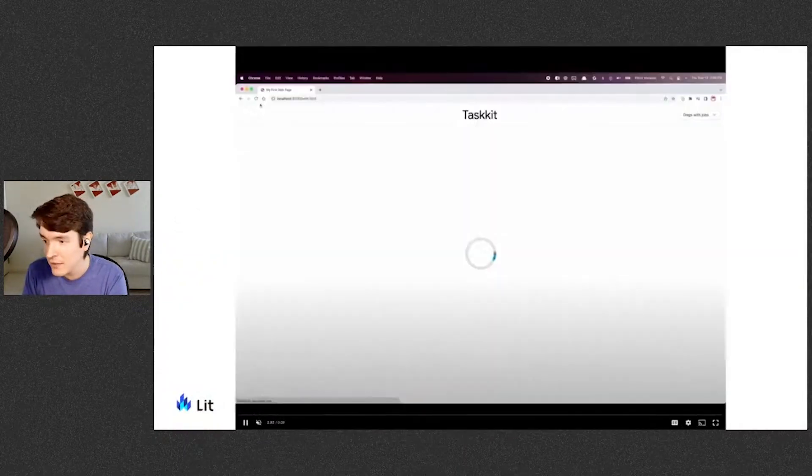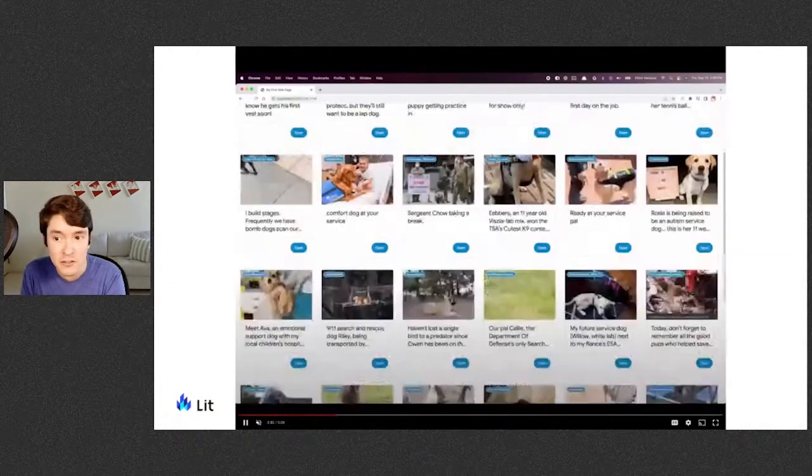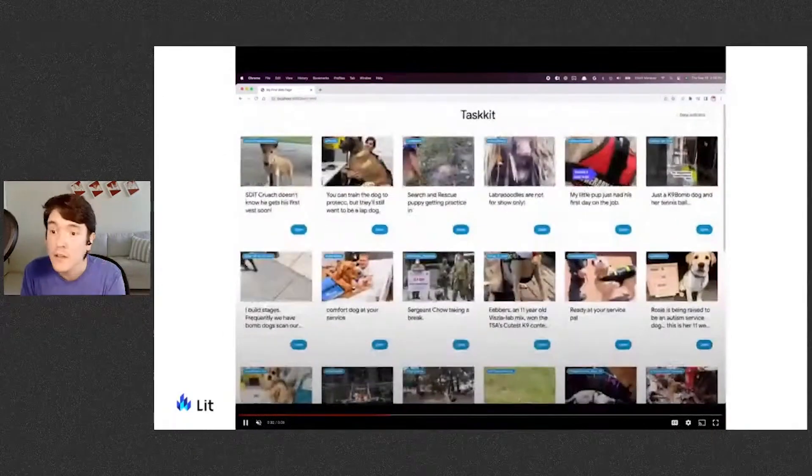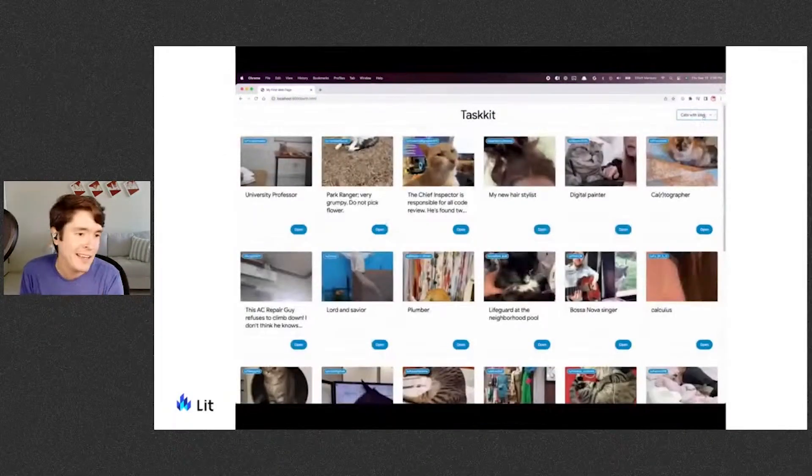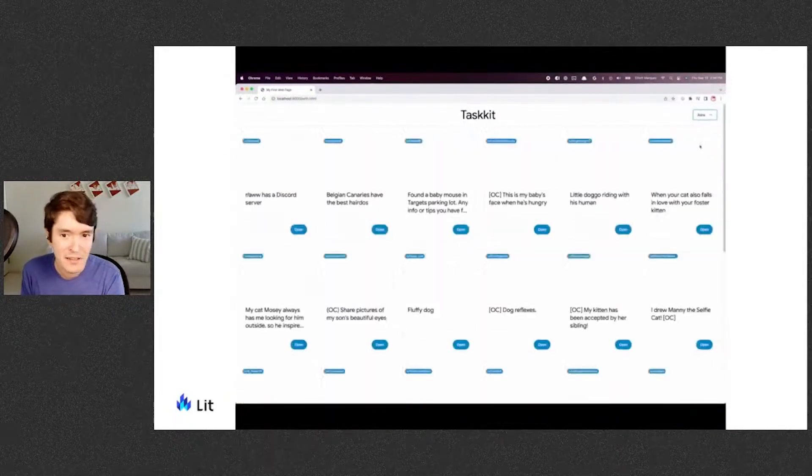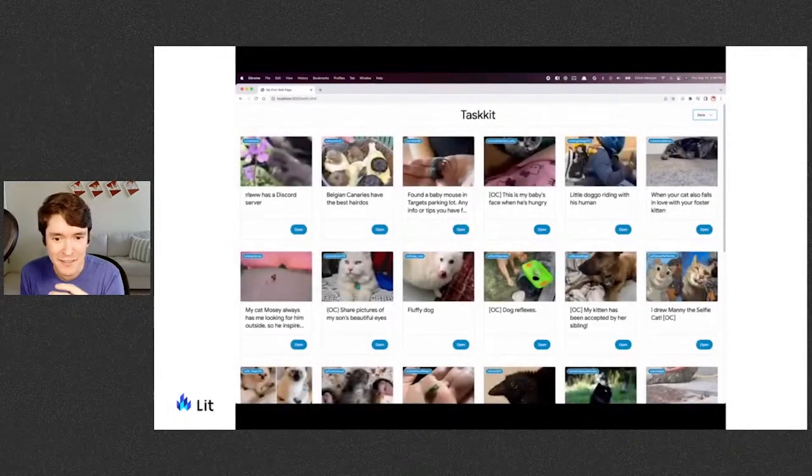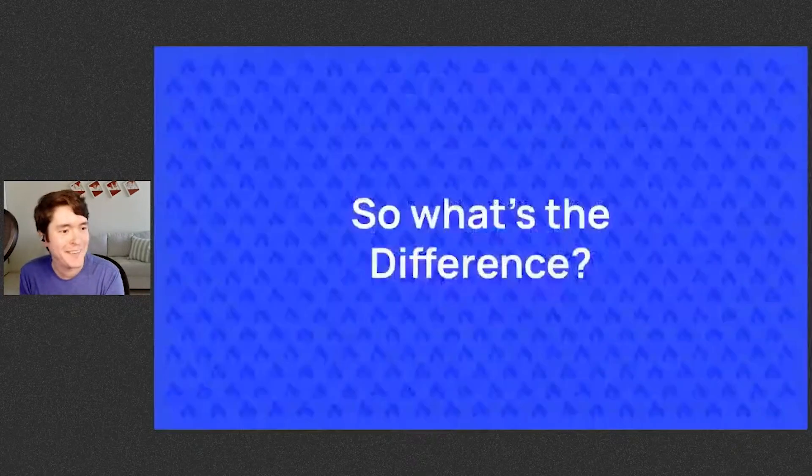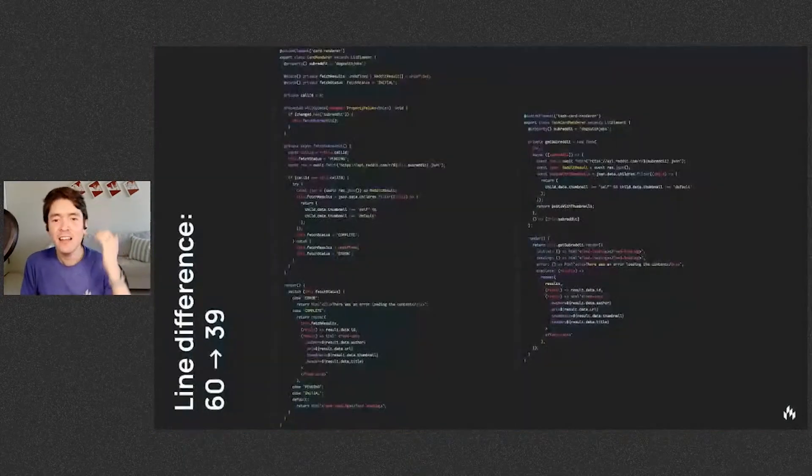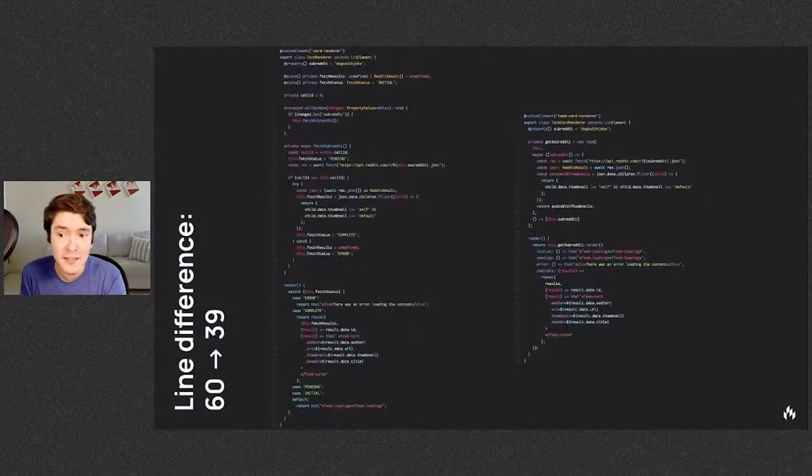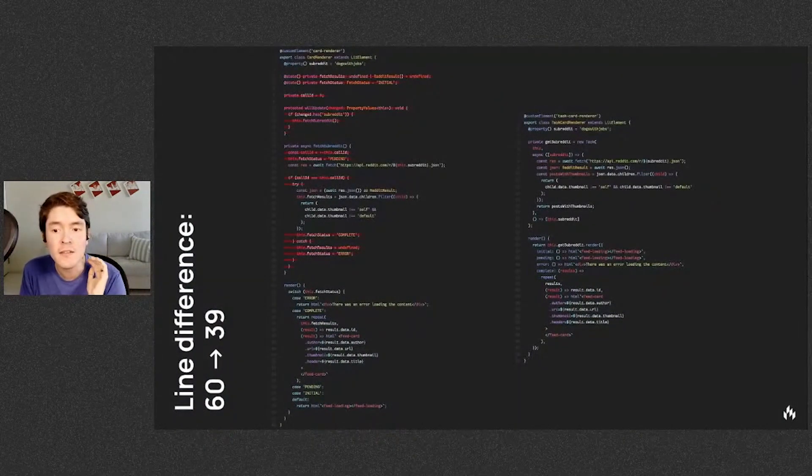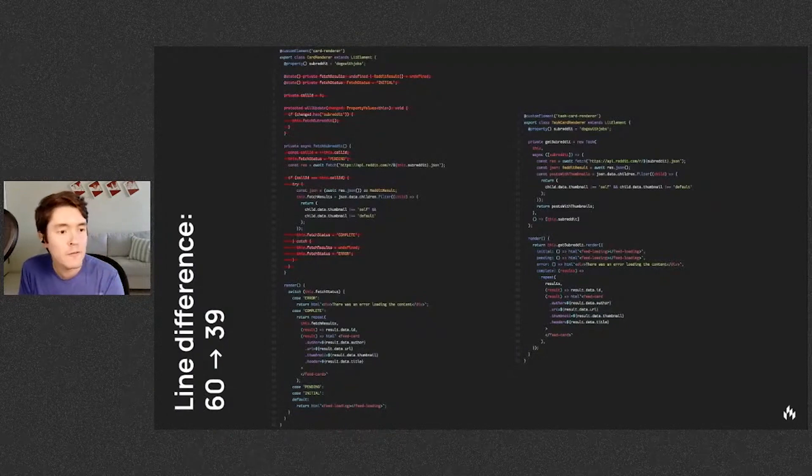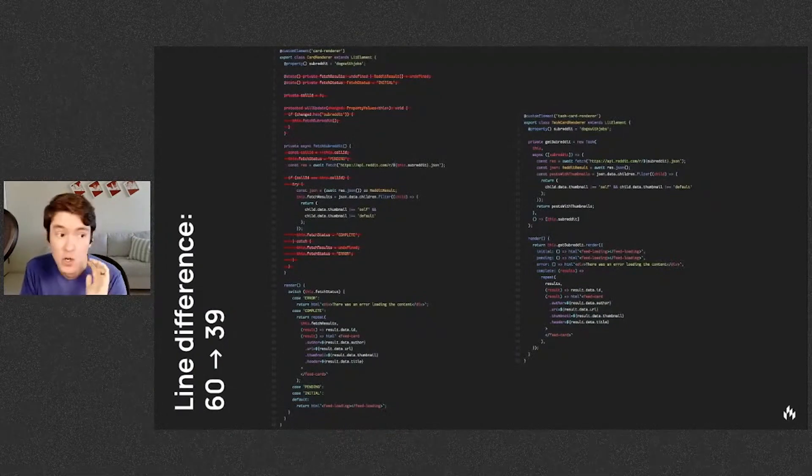So how does it look? Well, it looks largely the same. You have subreddits changing, cards with images and links rendering, and a progress circle in between. So now you may be asking, what's the difference? Why should I care? Line-wise, you go down from about 60 lines down to 39, and your code is much more focused on the task that you have at hand. No bookkeeping.